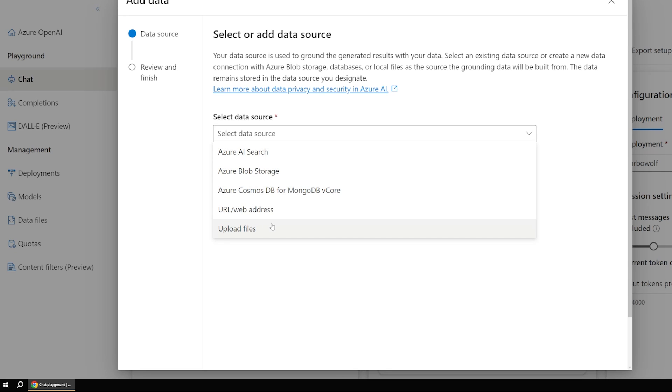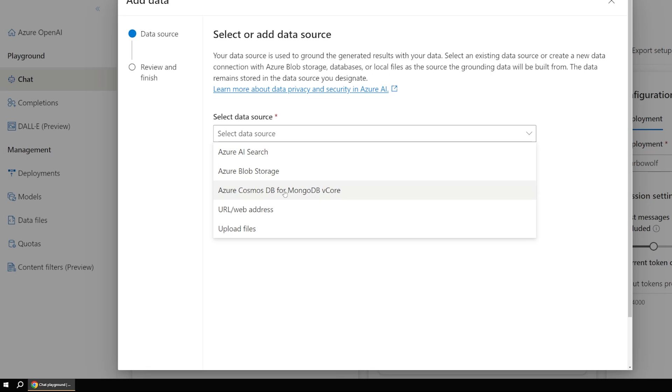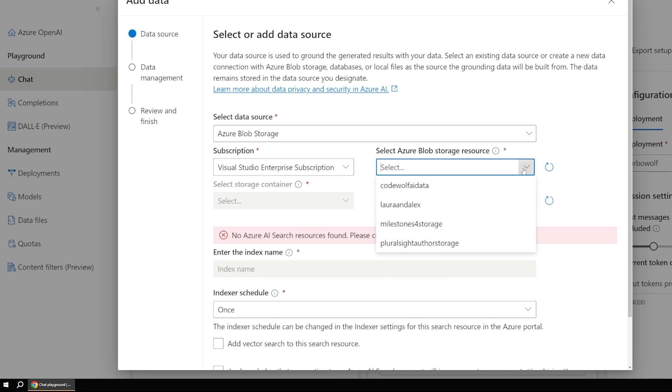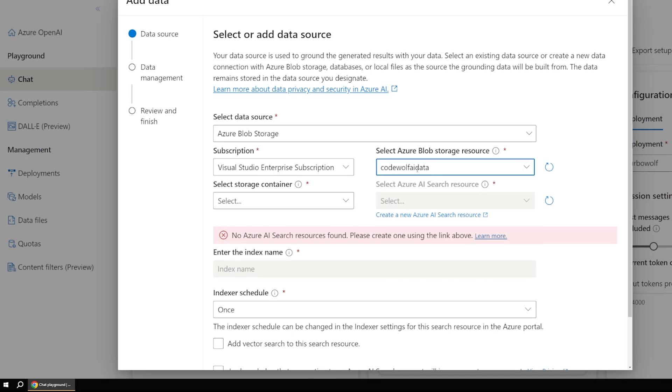So we're going to pick blob storage. But note that there's lots of other options here, too. So you could use a Cosmos DB database, you could actually just use a website directly, or you could even upload files. But those will end up in blob storage anyway. So I just went ahead and created a blob storage account ahead of time.